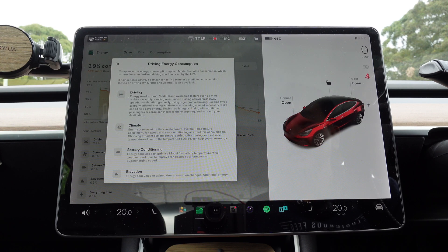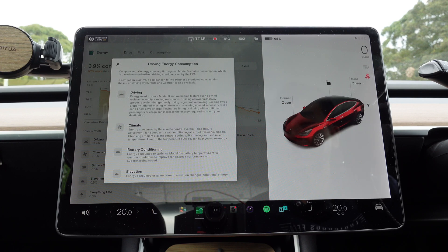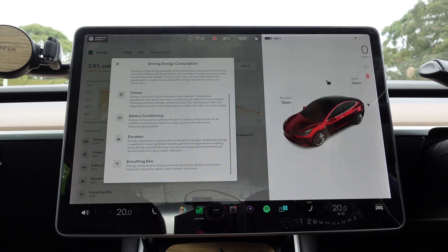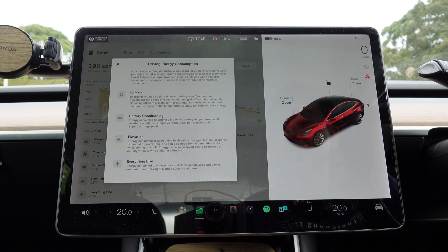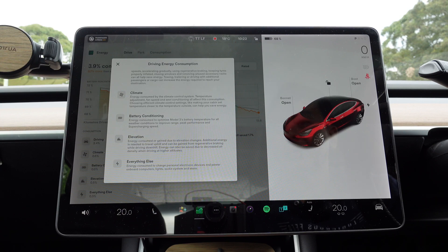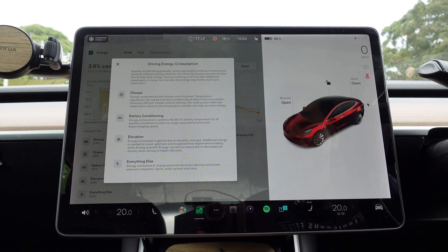Battery conditioning: energy consumed to optimize the Model 3's battery temperature for all weather conditions, to improve range, peak performance, and Supercharging speed. Elevation: energy consumed or gained during elevation changes — additional energy is needed to travel uphill and can be gained from regenerative braking when driving downhill. Energy can also be saved due to decreased air density when driving at high altitudes, which can also improve range. Everything else: energy consumed to charge personal electronic devices and power onboard computers, lights, audio system, and more — so charging your phone will also decrease your range.